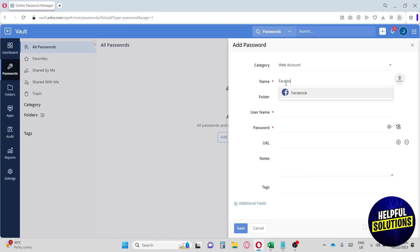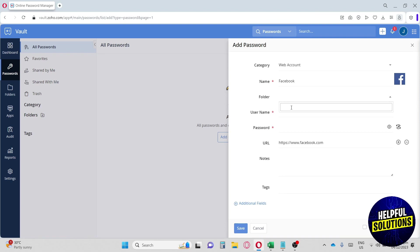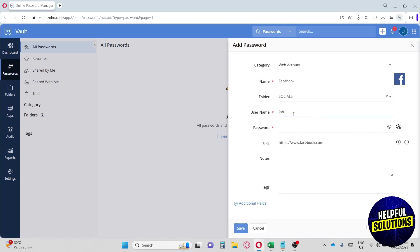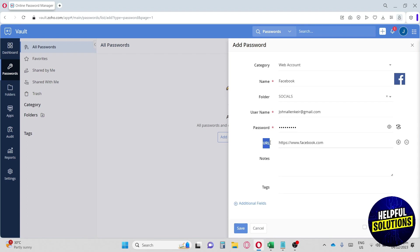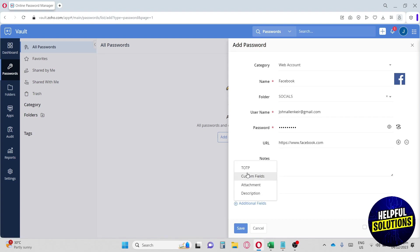I'll name this entry Facebook. We can also assign it to a folder — let's create a new folder called Socials. Next, enter the username, then the password, and then the URL — make sure you have the URL correct. We also have fields for notes and tags. If you want to add more information, click Additional Fields, where you'll find OTP, custom fields, attachment, and description.